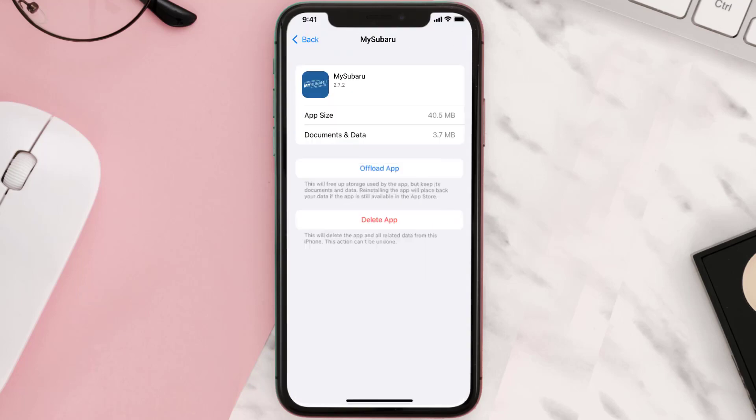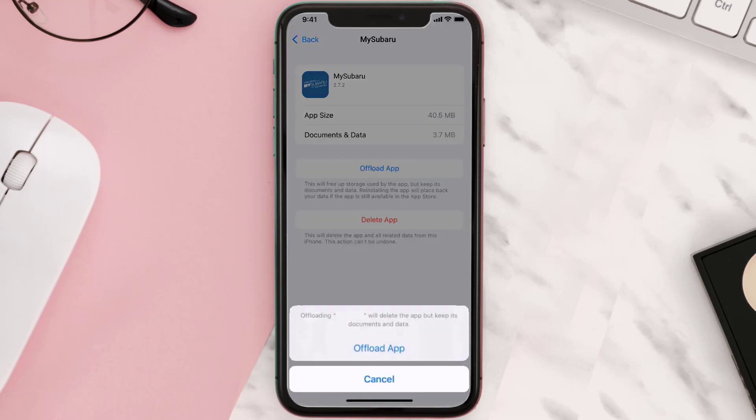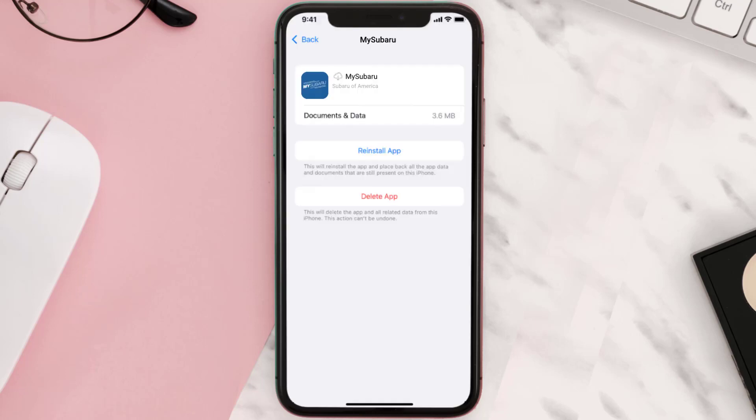Once you're on this screen, you need to tap on Offload App. Tap again to confirm. It'll take a bit for processing, and then a Reinstall button will show up. Simply tap on it to reinstall the app.